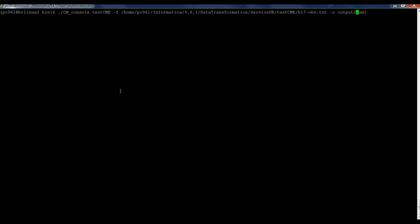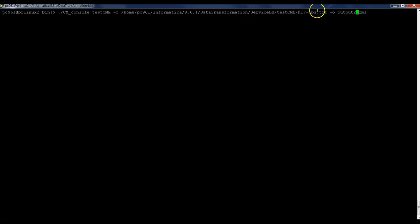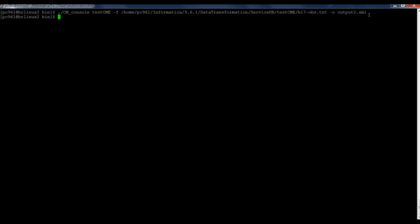I just run a clear to clean up the window. And now I'm going to run the DT project here in the server side. So dot slash CM console. This is the name of the DT project, dash F. This is the input file. And this is the dash O output file. Let's run it. It's running.